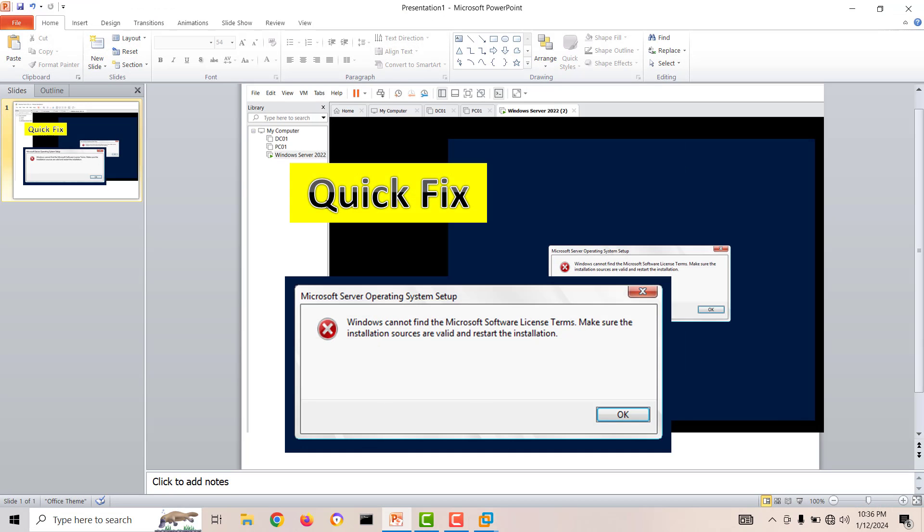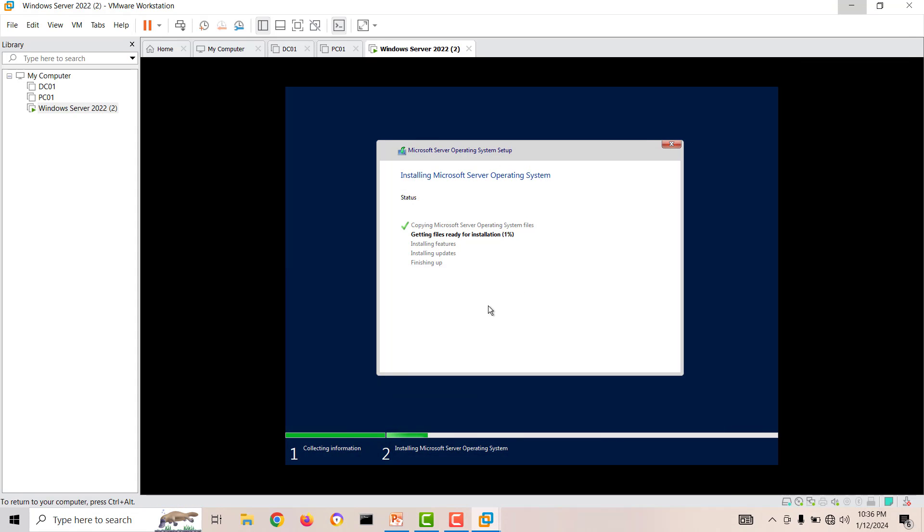This error only comes when you create a machine and during creation you are putting your operating system media ISO. First, create the virtual machine, then edit the virtual machine settings, and then put your installation media. Then this error will not come and you will have your installation proceed for Windows installation completion without any error.